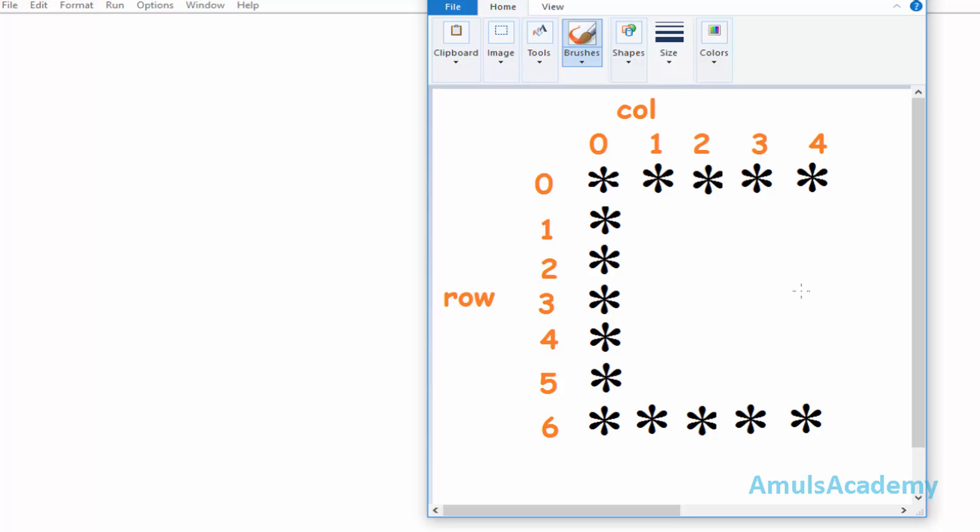We are using logical AND and logical OR operators. In logical AND, if both inputs are true then only the output will be true, otherwise it is false. In logical OR, if both inputs are false then only the output is false, otherwise it is true. Alright, we will begin with the code now.